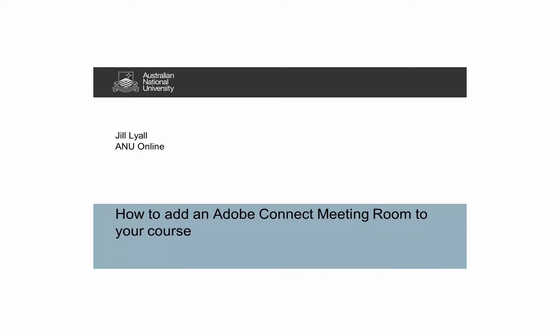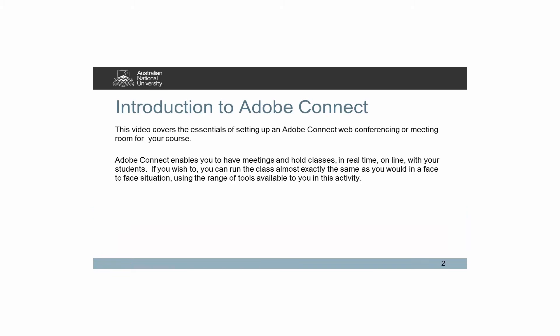Hello, this video will show you the essentials of setting up an Adobe Connect web conferencing meeting room for your course. This provides you and your students with a virtual room in which to meet online. I will show you the basic steps of setting up a room in your course, plus an overview of some of the key features. There will be more lessons later on other useful aspects of this tool.